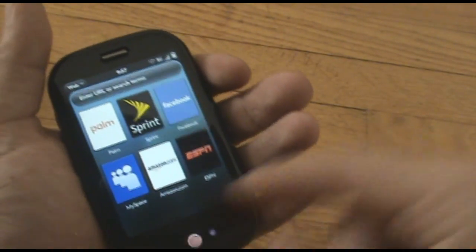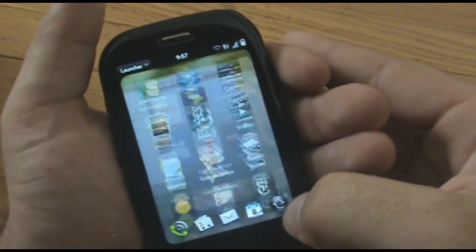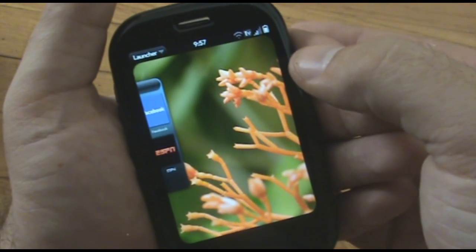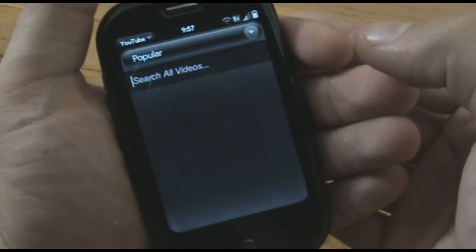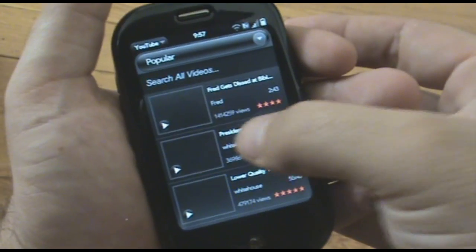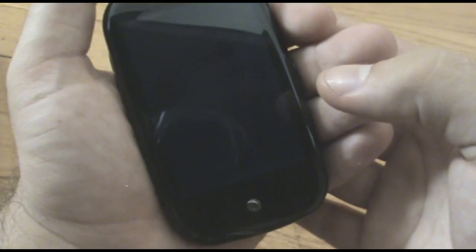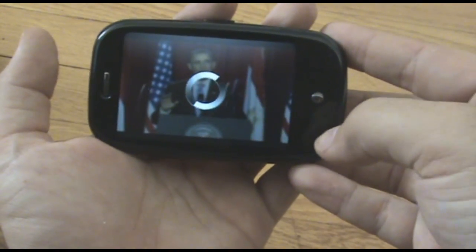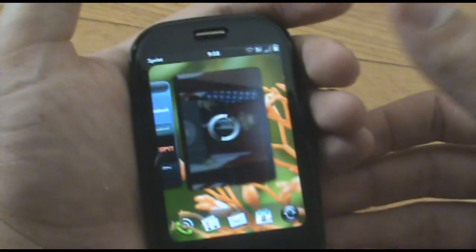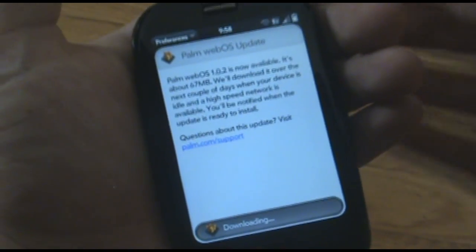Going to YouTube — I love the YouTube client in here. And of course that's the beauty of the WebOS card system. So I can be looking at President Obama's speech one second, and then when I want to check the update and the progress of my download, I can press this button here, go to my card view, and go back over and see how my download is doing.